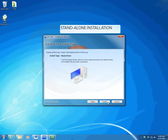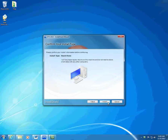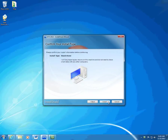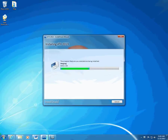After you click Standalone for the install type, the InstallShield wizard displays the Confirm Your Install Type page. Verify that the InstallShield wizard displays the install type you need and click Install.